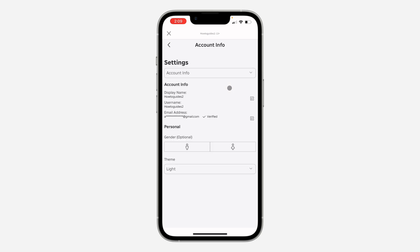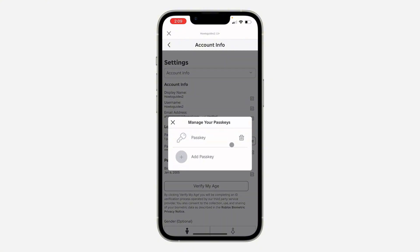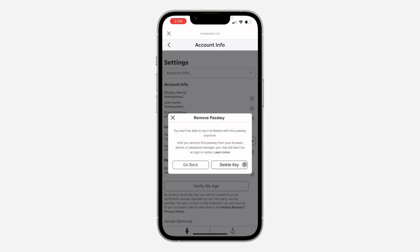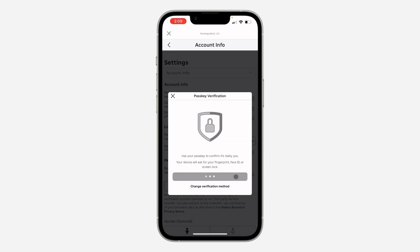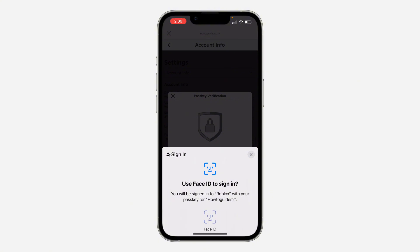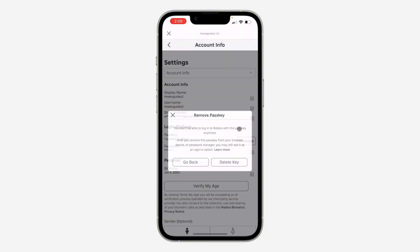Once you click on it, you are going to see your passkey — there it is right here. Click on 'Manage' in front of passkey, then click on the delete icon. Once you click on it, click on 'Delete Key' and then click on 'Verify.' Now click on 'Continue' and verify your face ID or your fingerprint.